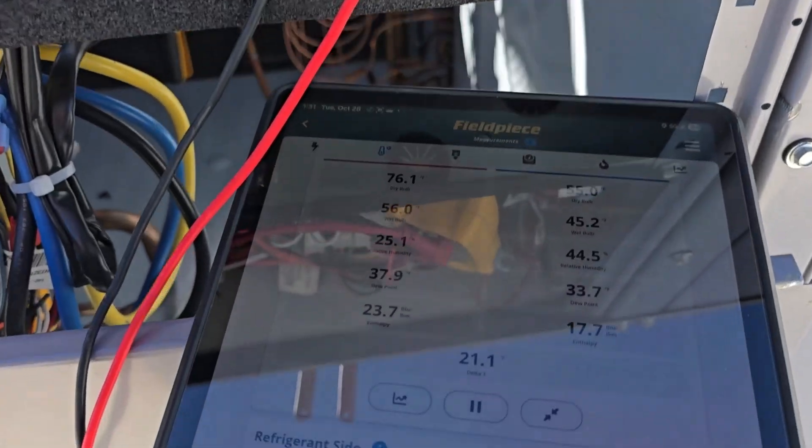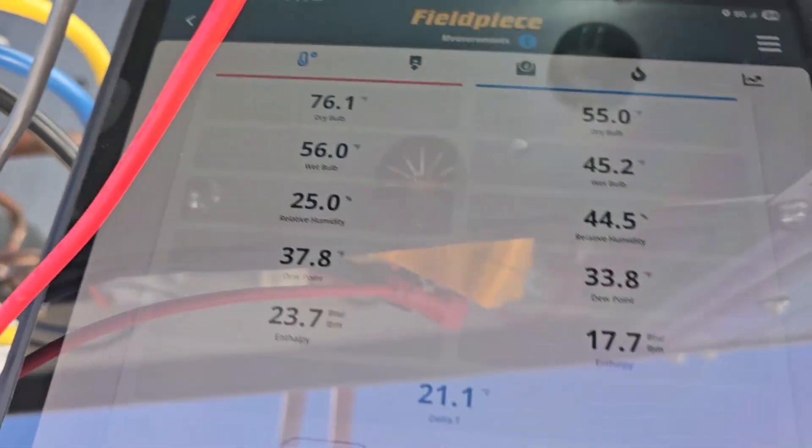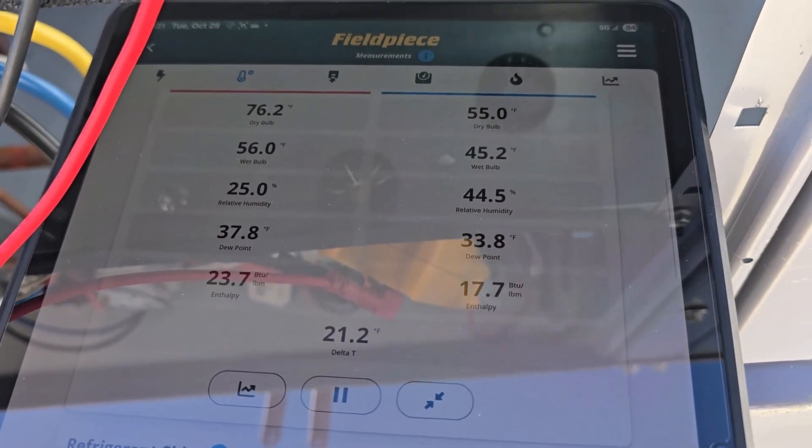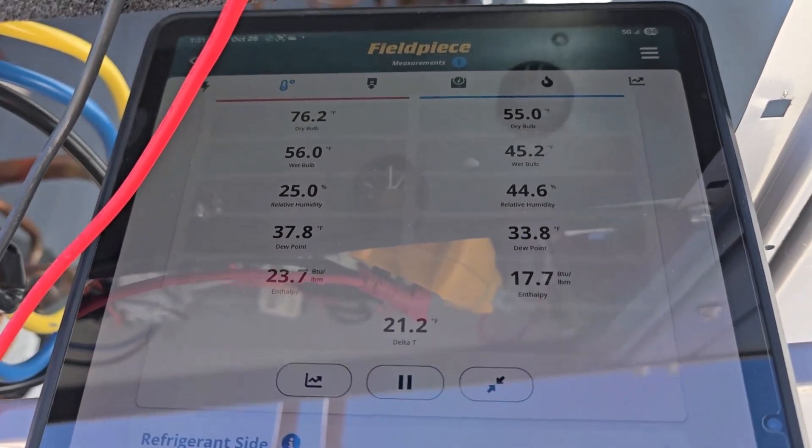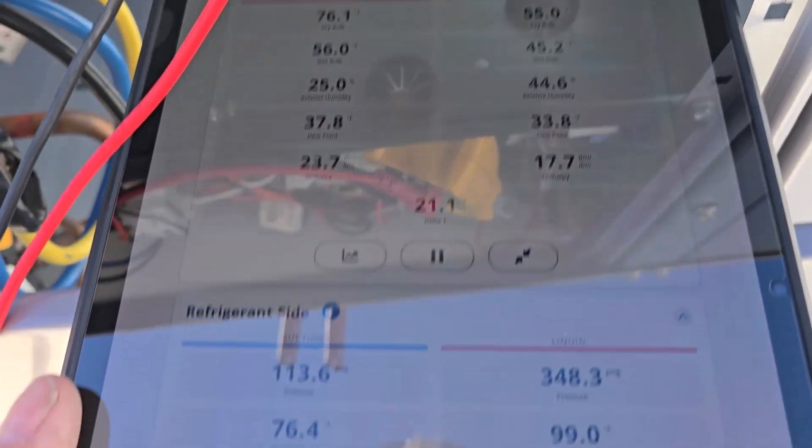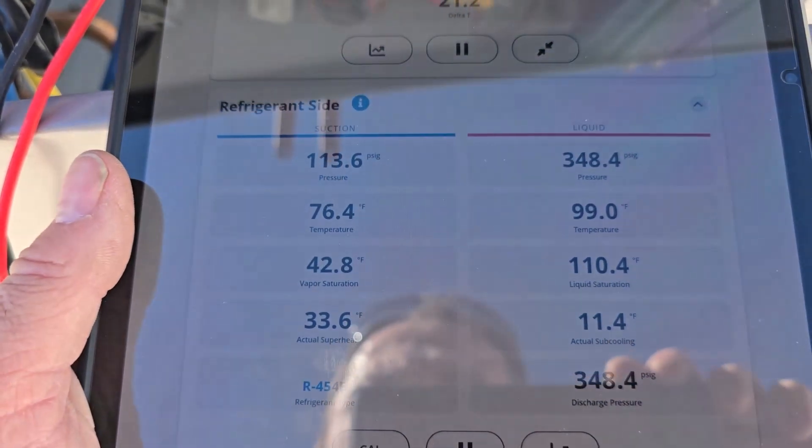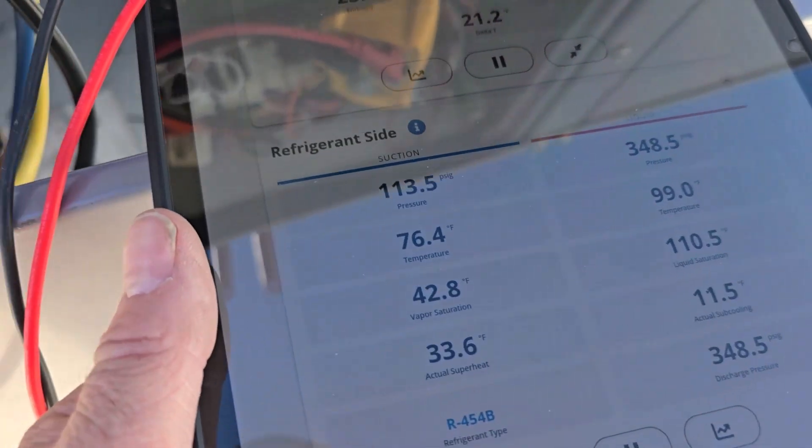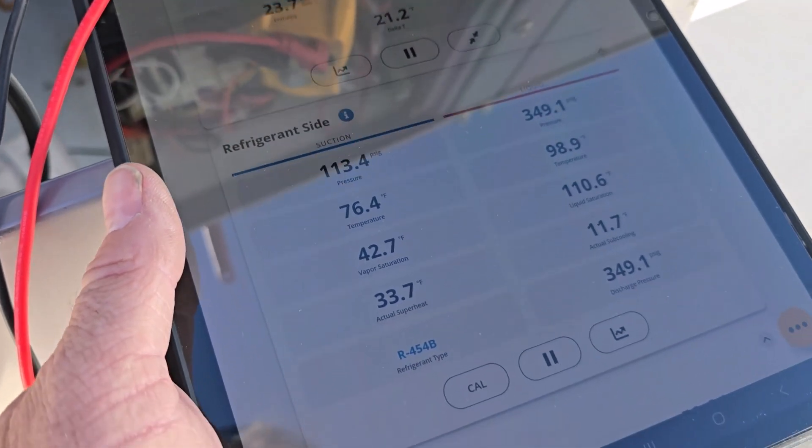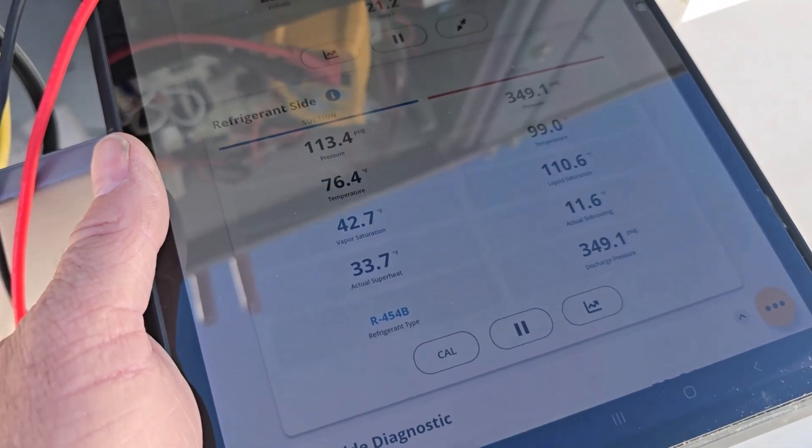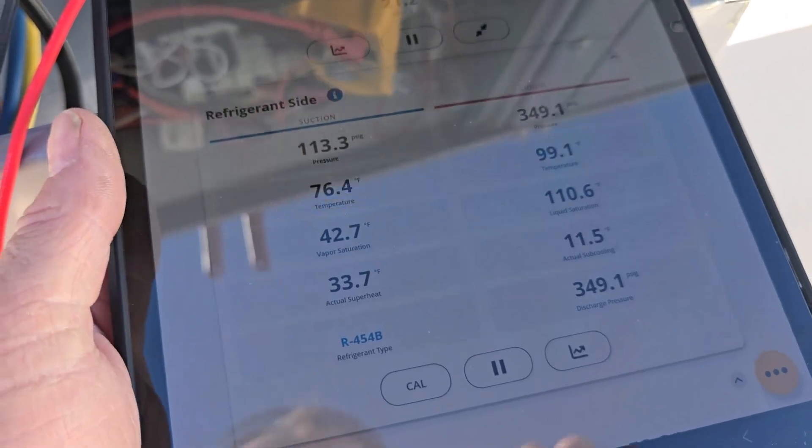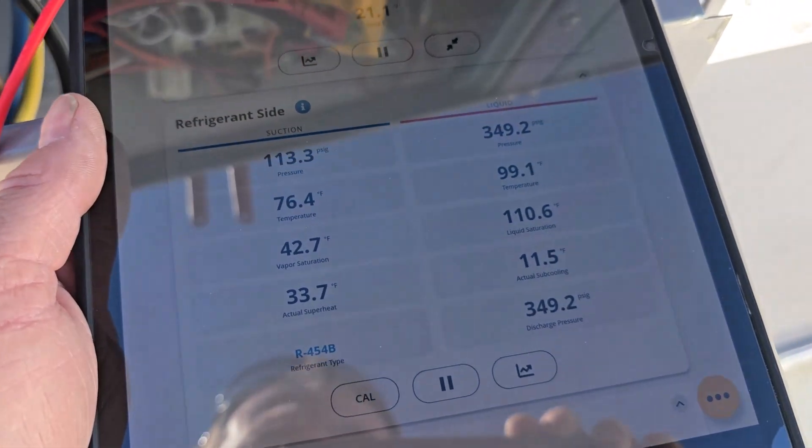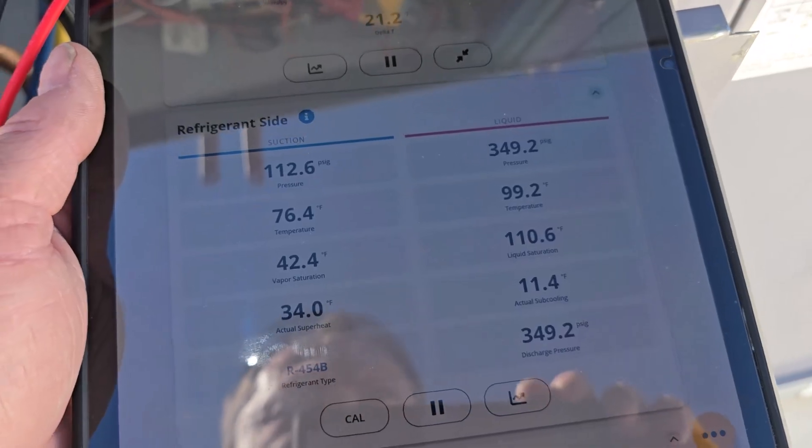So here we go. So now with the second contactor not hotwired to Y1, we got normal, about 21 degrees split temp, normal pressures. Suction came back up to 113. It was nose diving down at like 80 before I unplugged the compressor. This is on R454B. So working out pretty good.